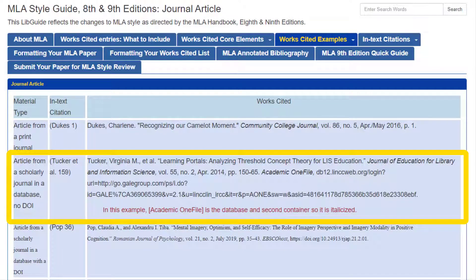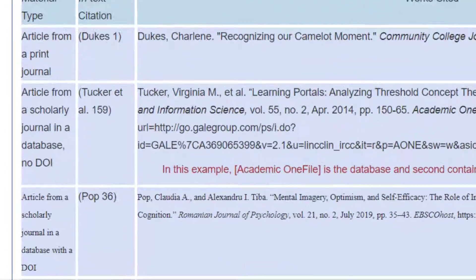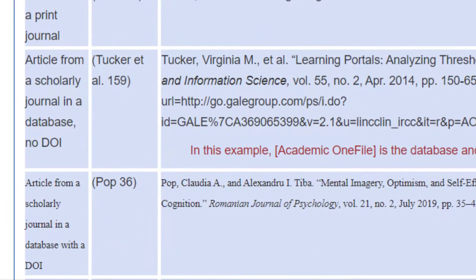This means that there is no digital object identifier listed on the article. You can also see that the column to the left shows an example of your in-text citation for the same source.